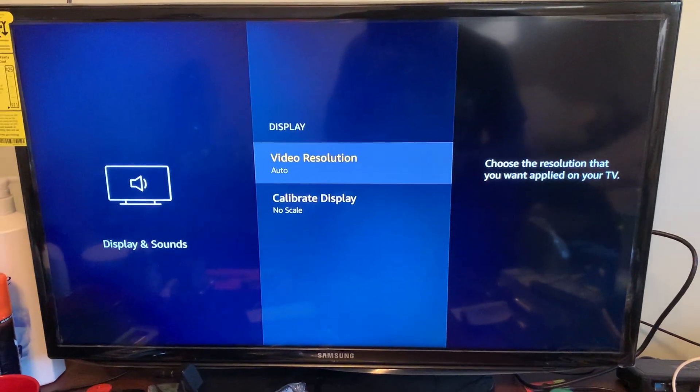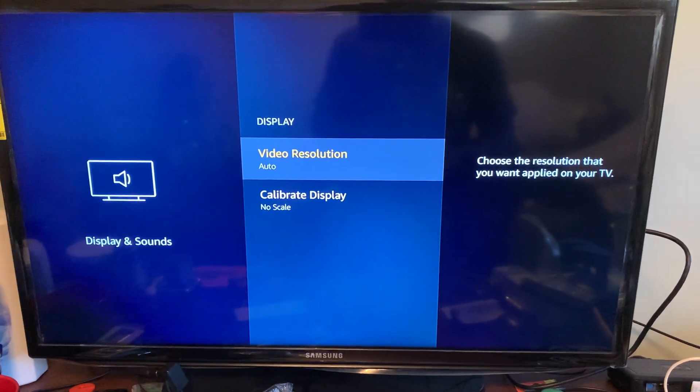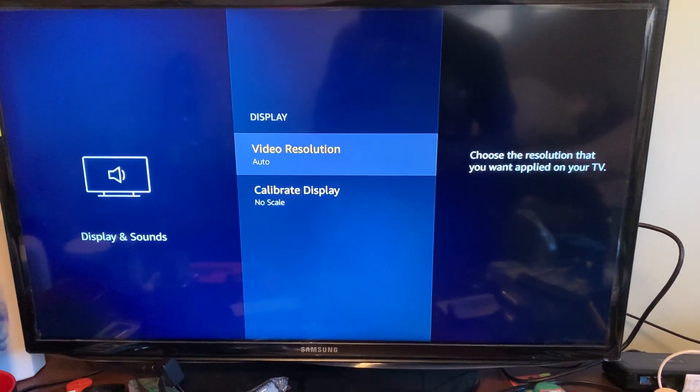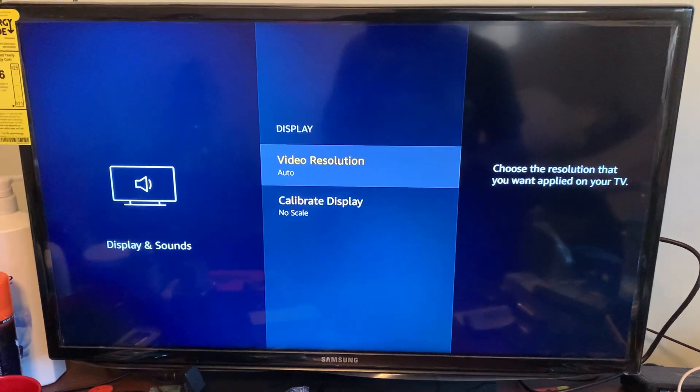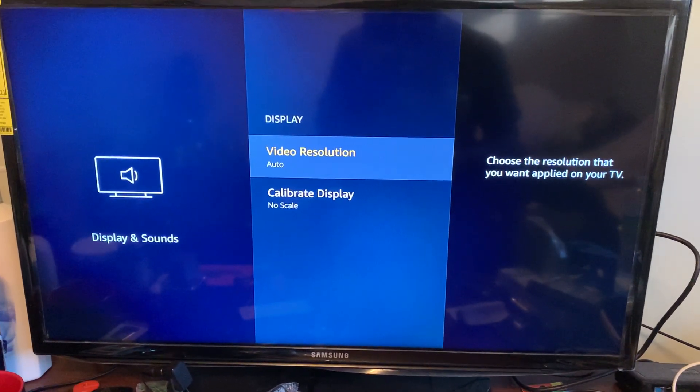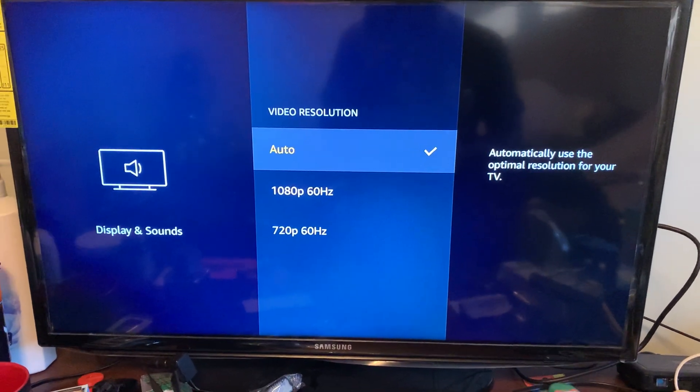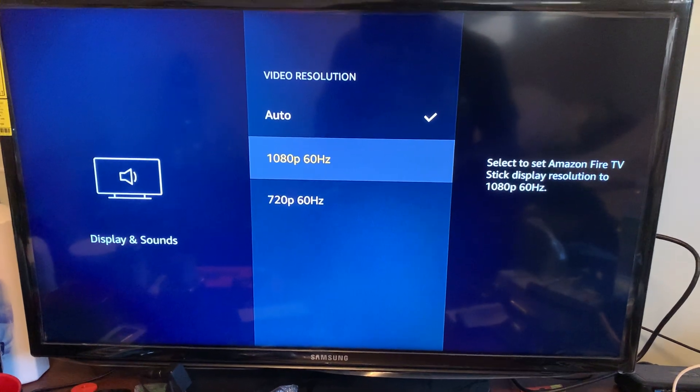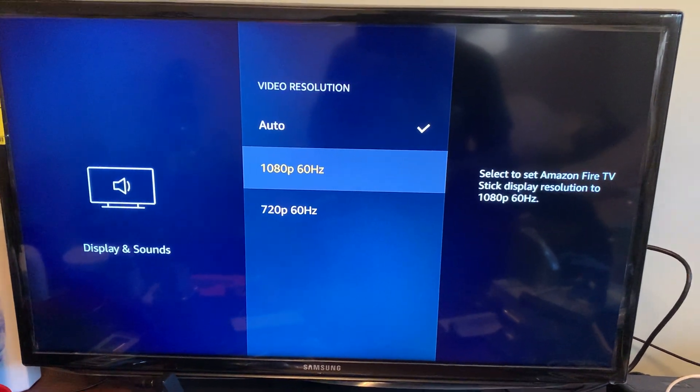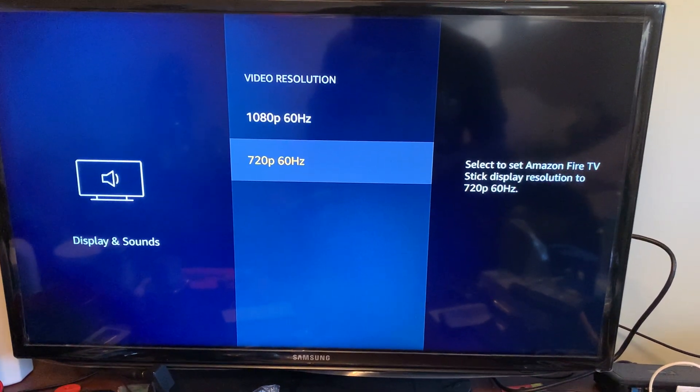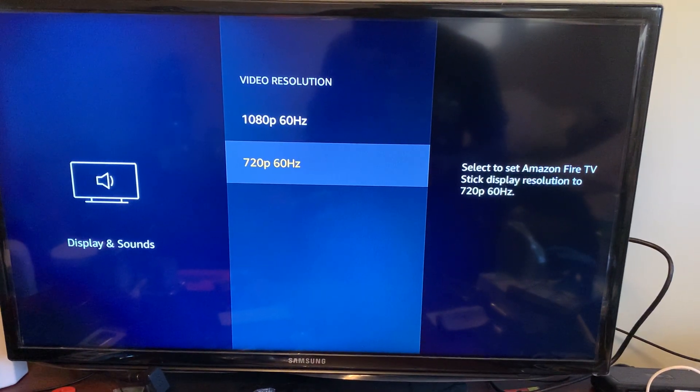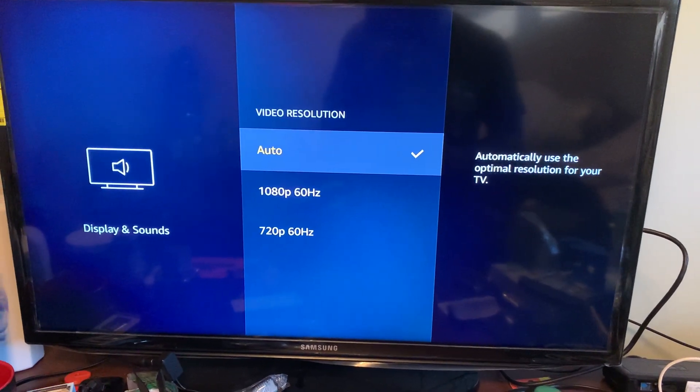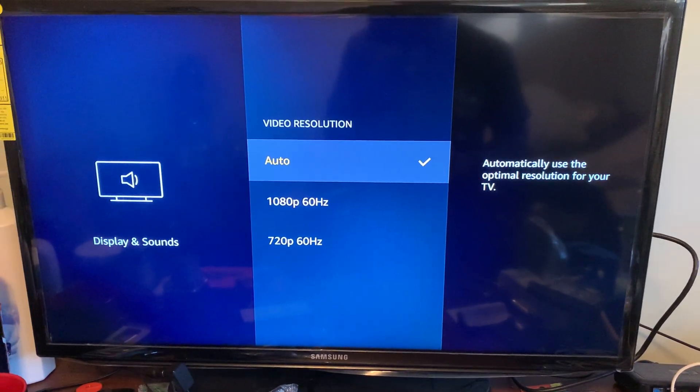auto adjust to whatever the resolution of my TV is at. And if you don't want it to auto adjust, you can also go in here and change the settings. So I have 720p, 1080p, and then also Auto.